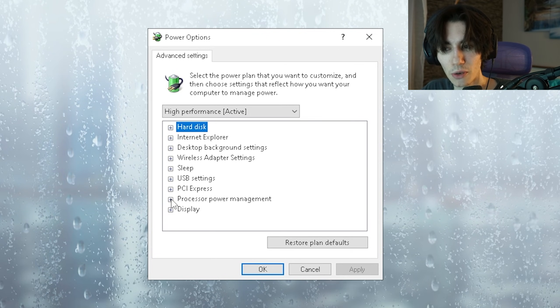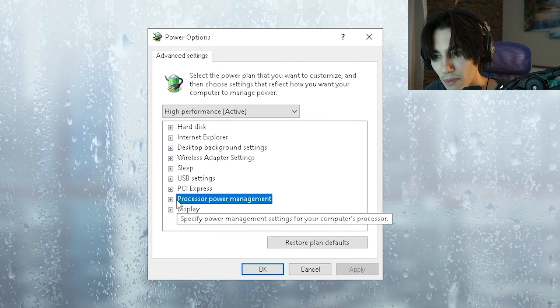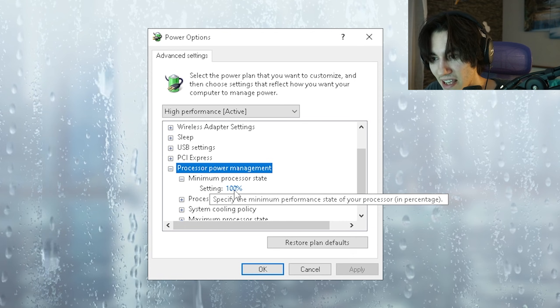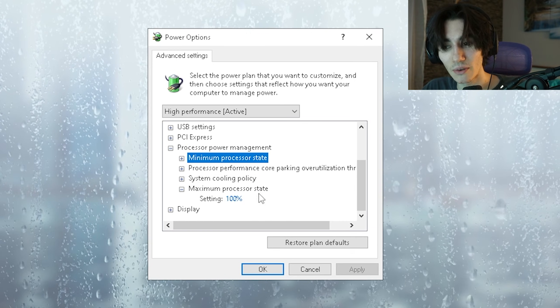In here now we have a bunch of options but what we want to do is go under processor power management, go under minimum processor state and put it to 100%. This is super important.